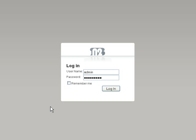In this video we're going to cover some of the basics of the N2CMS interface. As you can see here we're looking at the login screen. You just need to enter your username and your password and select login to load up the editing interface.